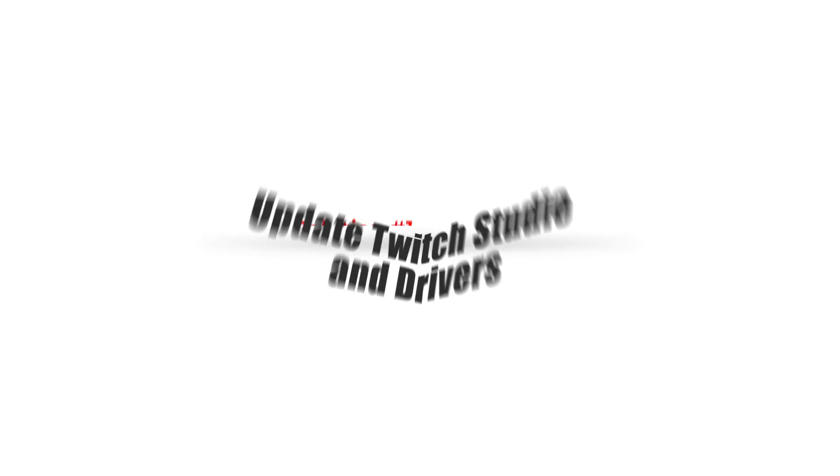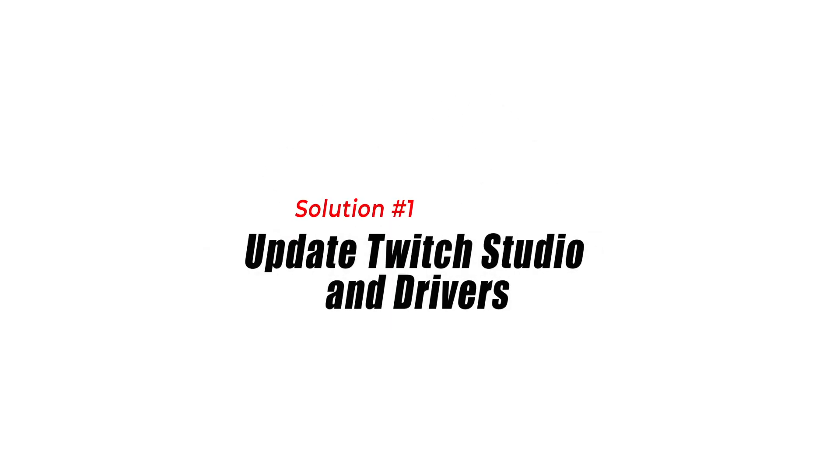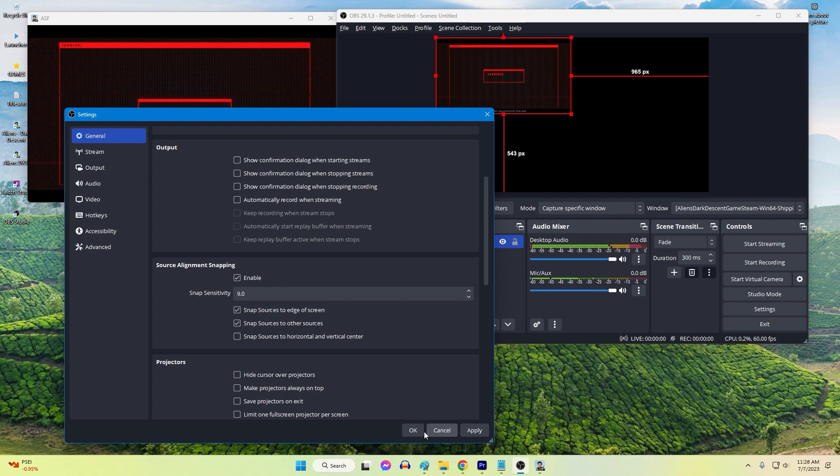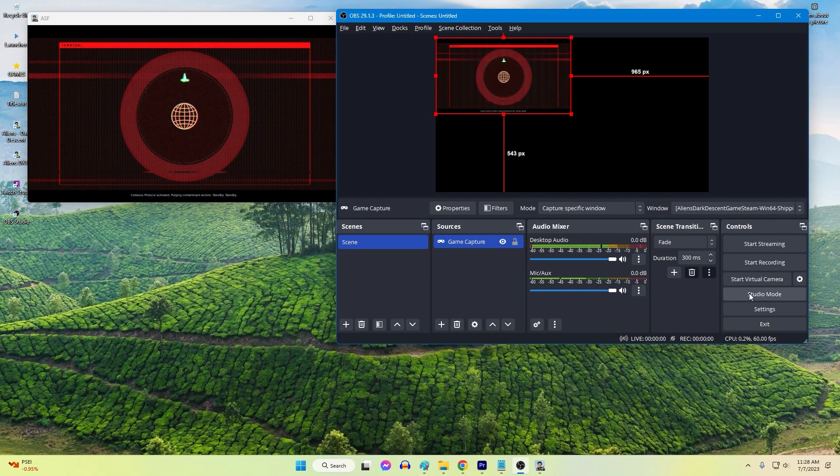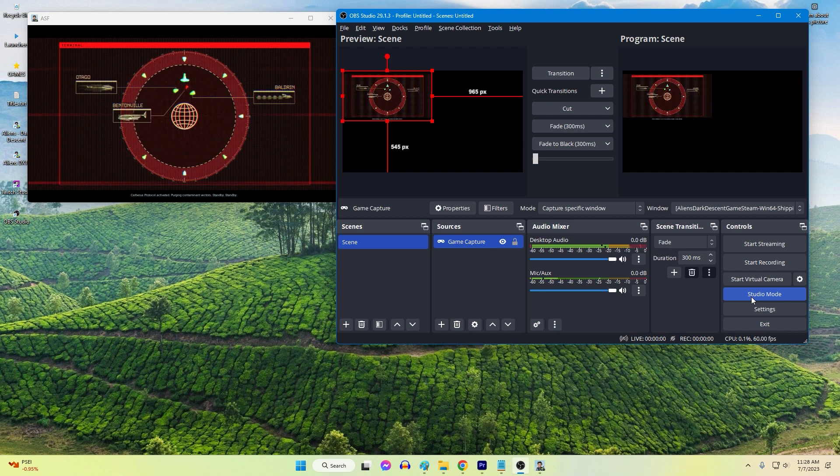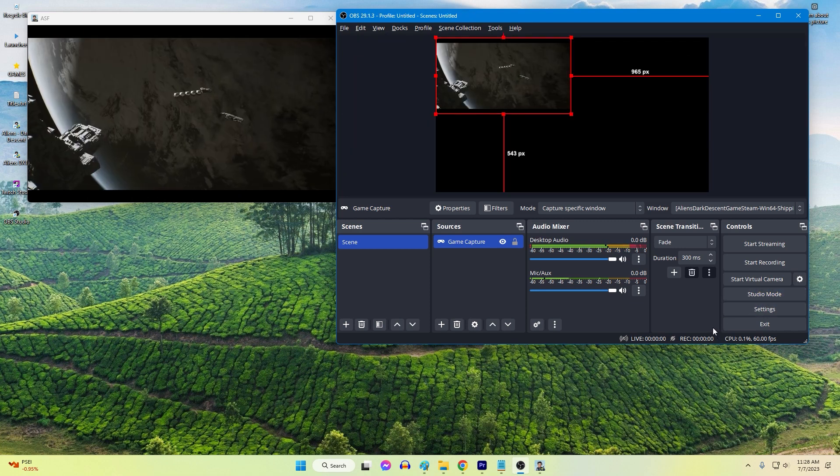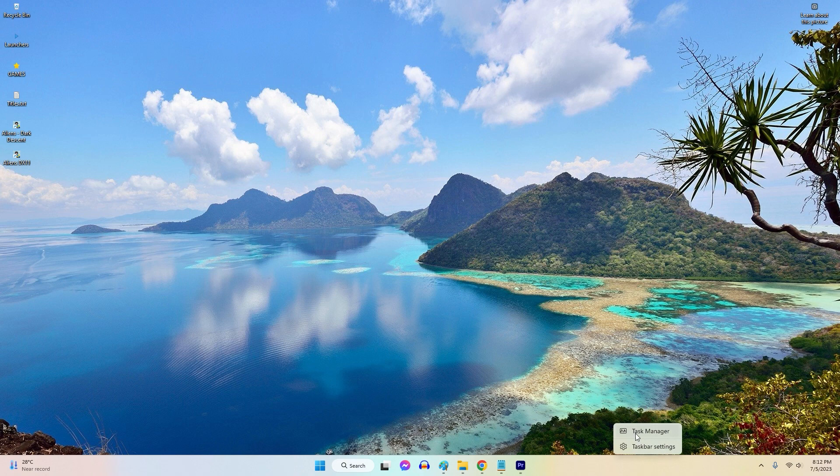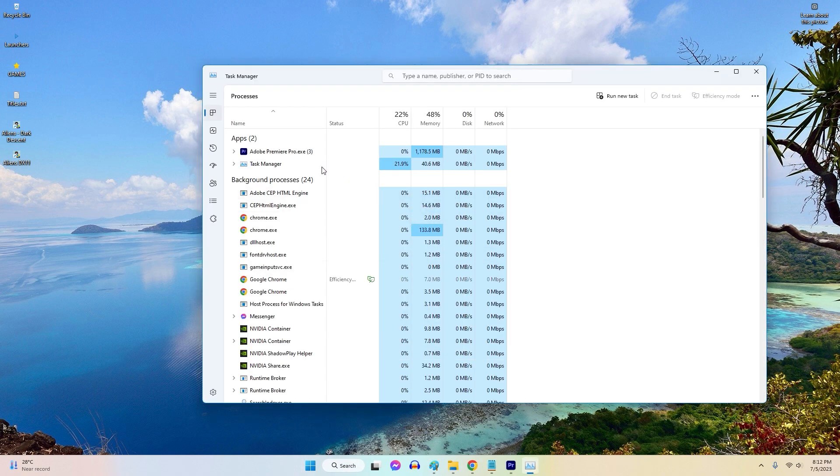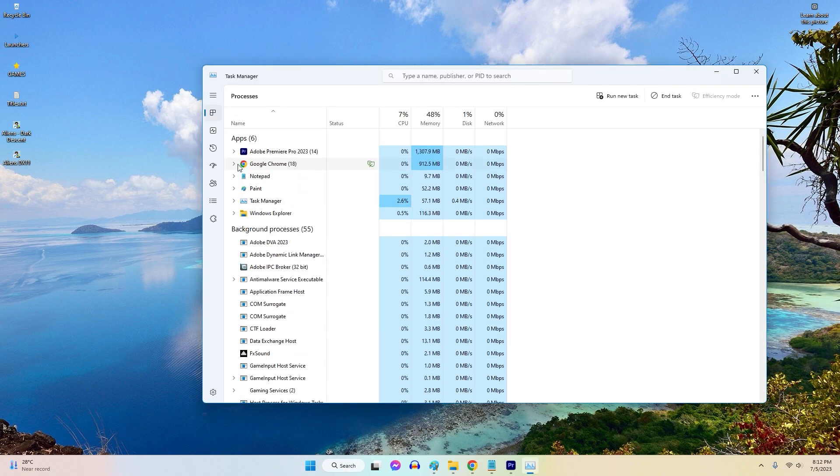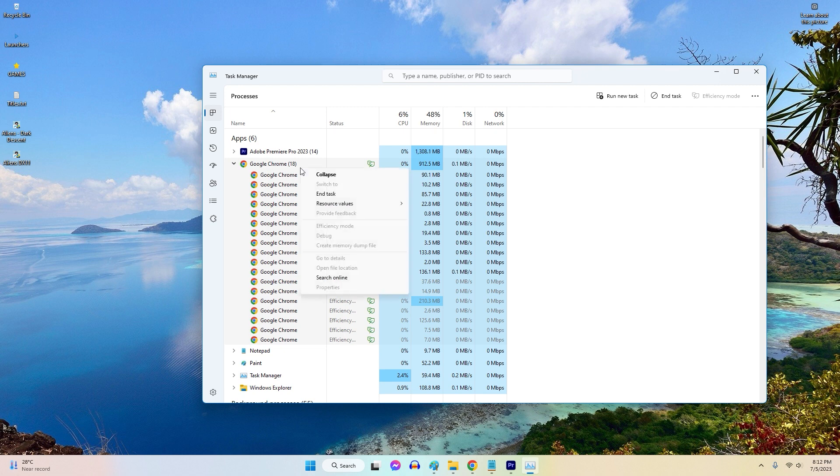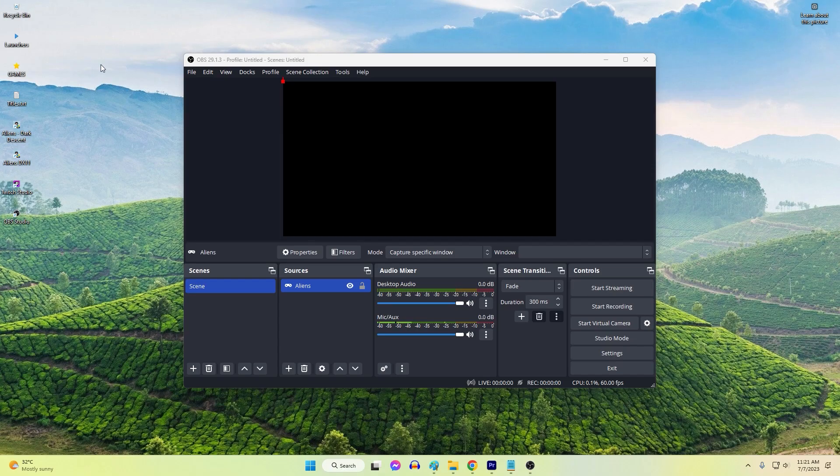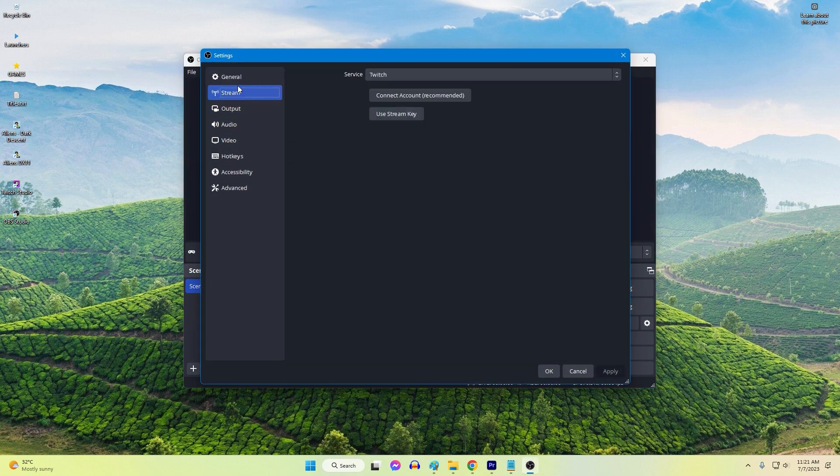Solution 1: Optimize system resources. Optimizing system resources is crucial to fix OBS Studio crashing on Windows. OBS Studio is a resource intensive application that requires adequate system capabilities to function smoothly. By optimizing system resources such as closing unnecessary applications, upgrading hardware if needed, and freeing up disk space, you ensure that OBS Studio has enough computing power, memory, and storage to operate without issues.